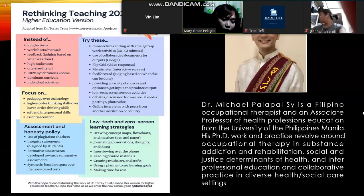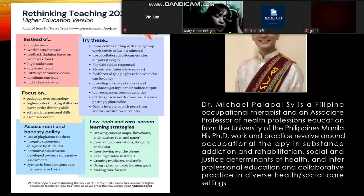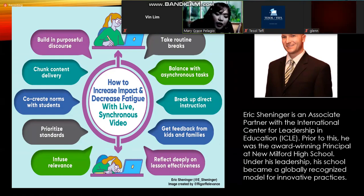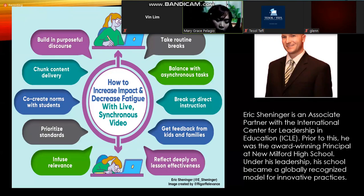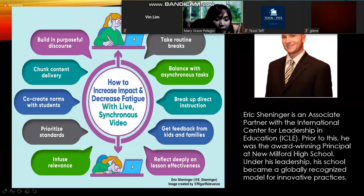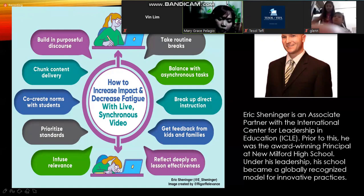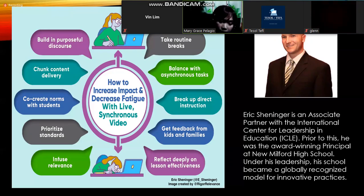These people are very popular on Twitter, which is actually given an educational taste. According to Eric Scheniger, an Associate Partner of the International Center for Leadership in Education and principal of New Millard High School, these are things under stress management and decreasing student fatigue. For increasing impact and decreasing fatigue with live synchronous videos, we need to first build a purposeful discourse — there should be something to argue about — and deliver content in chunks, giving it bite-sized to students rather than a typical huge bite.